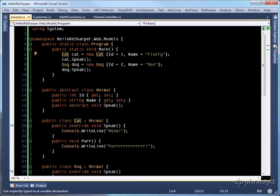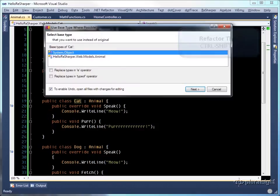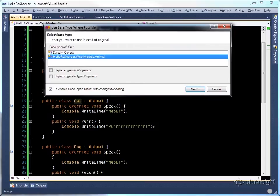So let's come down to cat and I'm going to do a refactor this, use base type where possible. ReSharper is going to say which base type because it derives from both object and animal. So I'm going to choose animal.